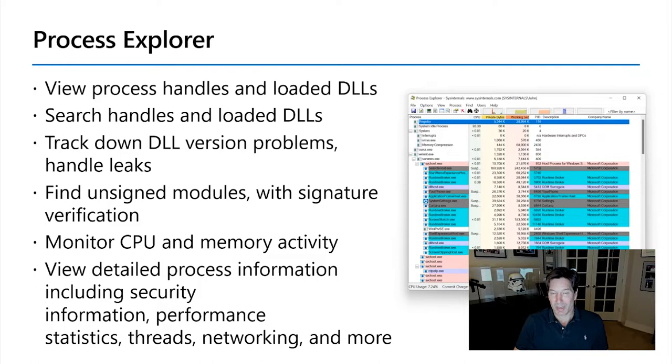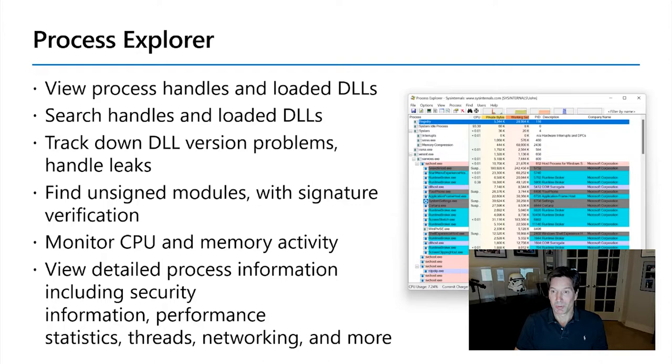And let's start by looking at Process Explorer. A lot of people have called Process Explorer Task Manager on steroids. So, if you've used Task Manager to identify what's consuming a lot of CPU, or disk, or memory, Process Explorer does that, but much more,